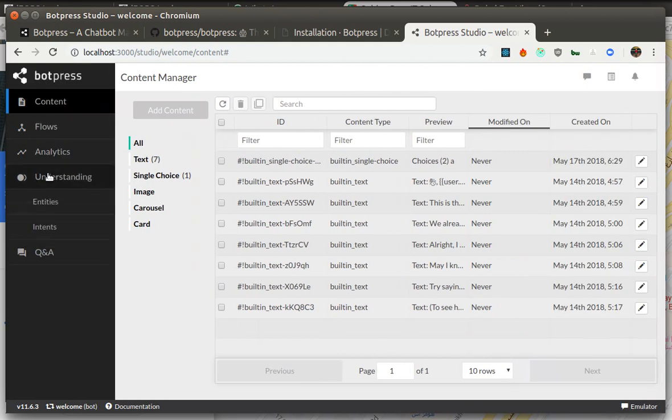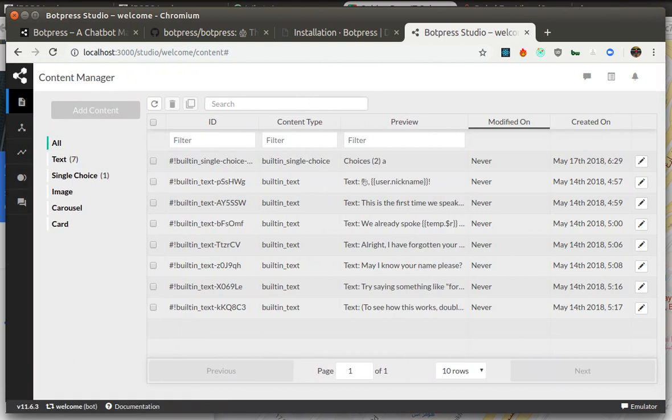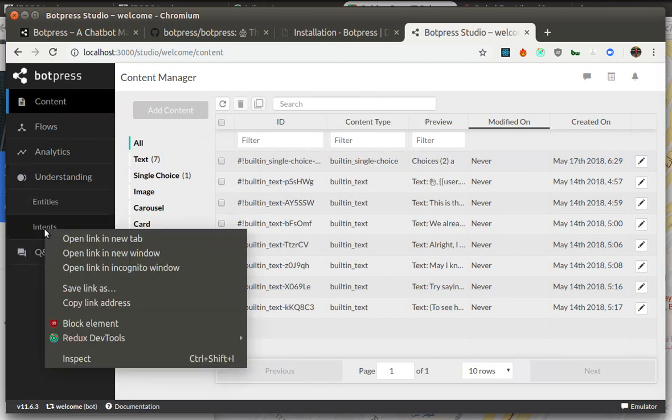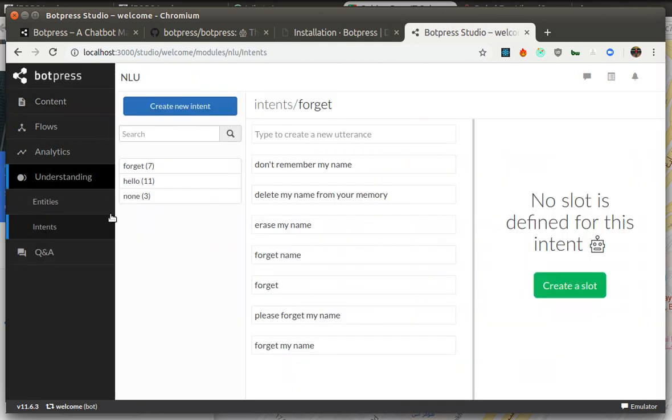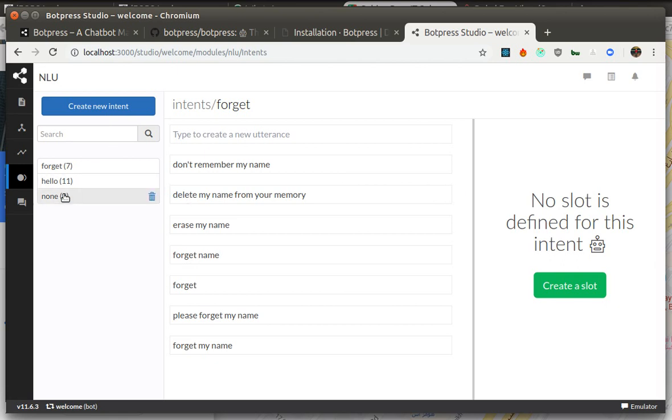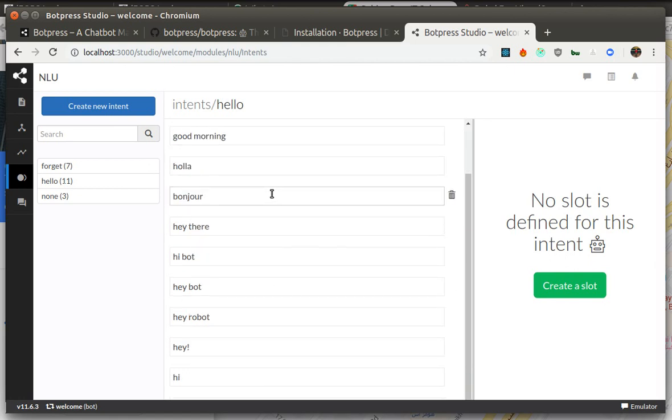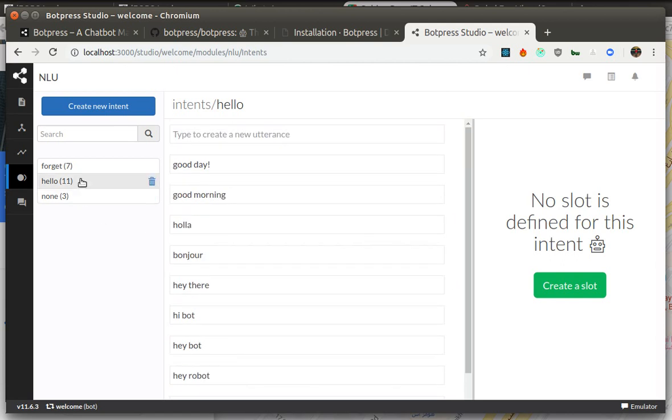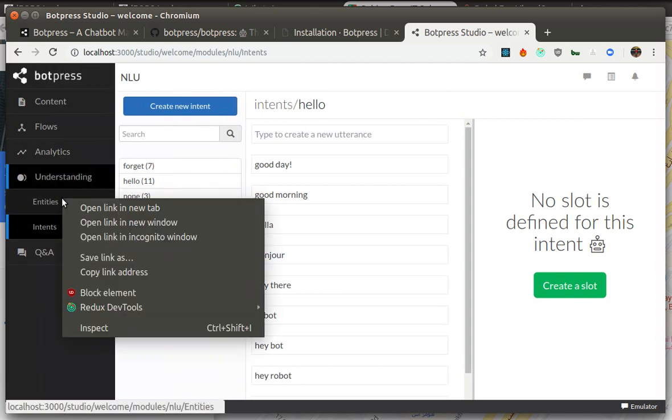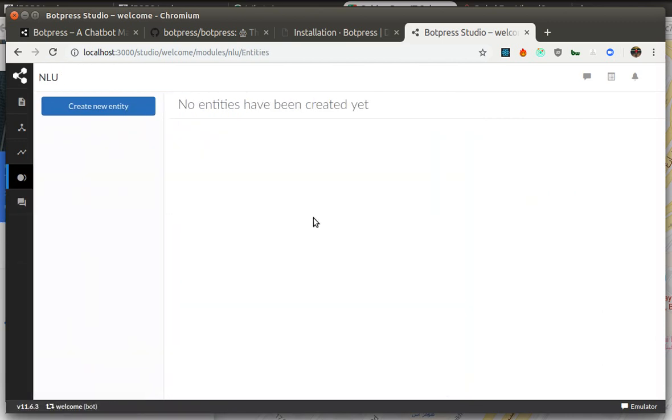So another thing is understanding. Understanding contains entities and intents. So I'm going to switch to intents. Intents is a way how you can tell the bot that different phrases that the user may type in are all identifying the same intent. For example, the hello intent may have different phrases under it.